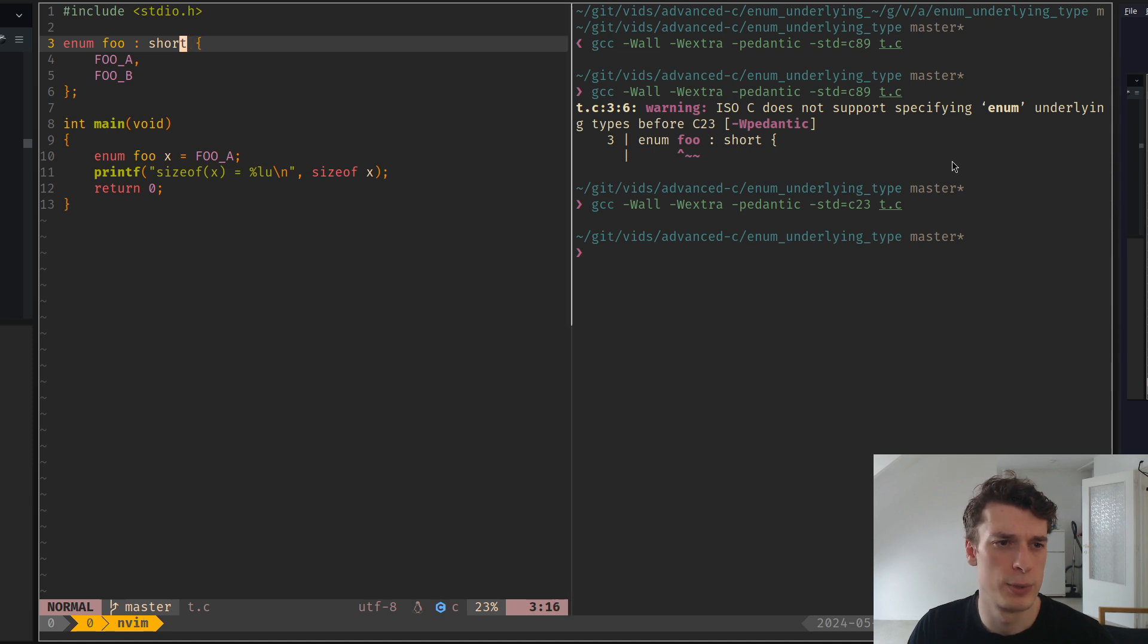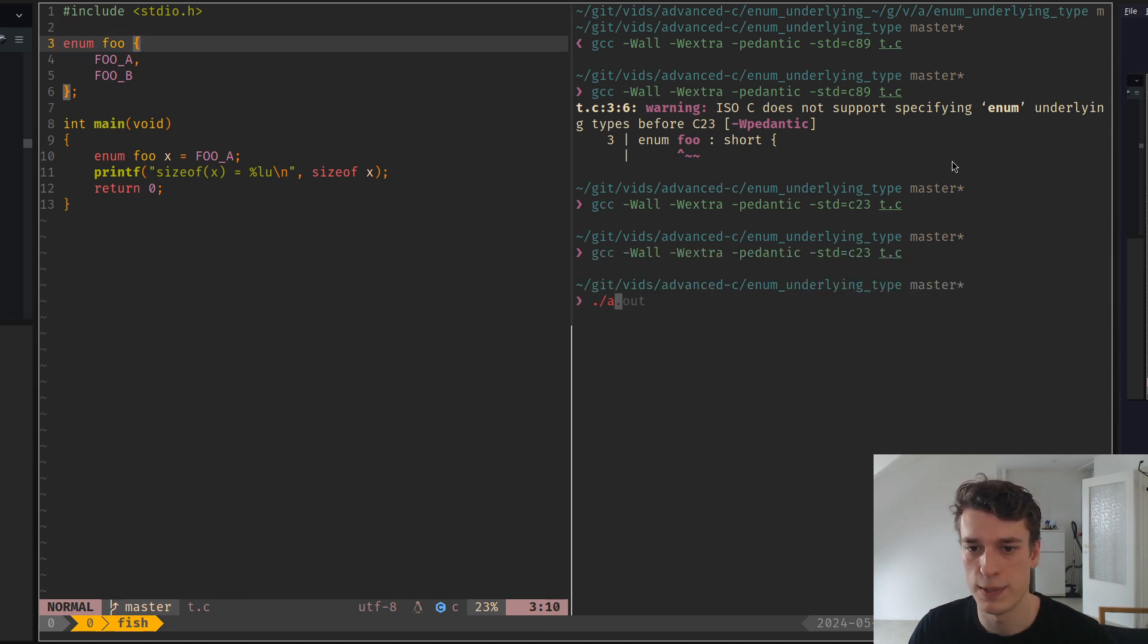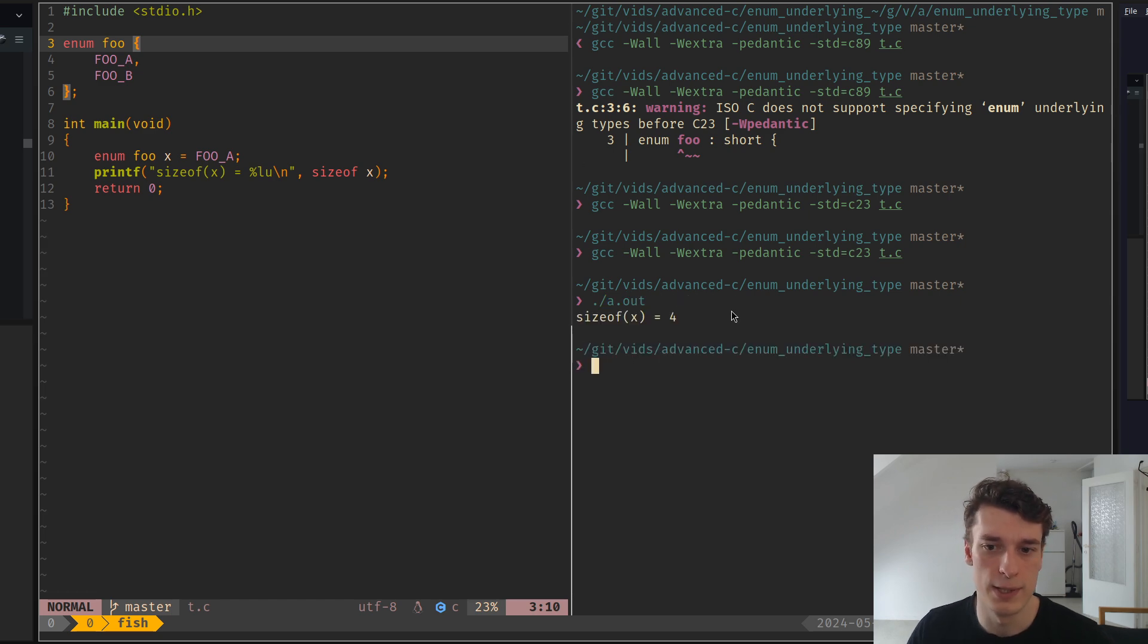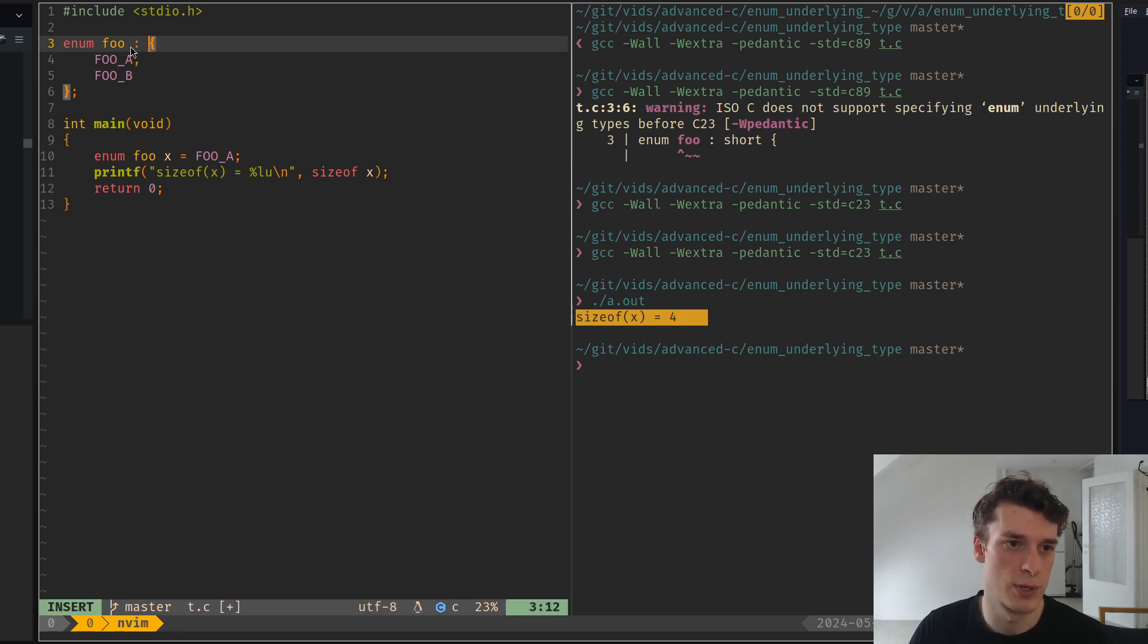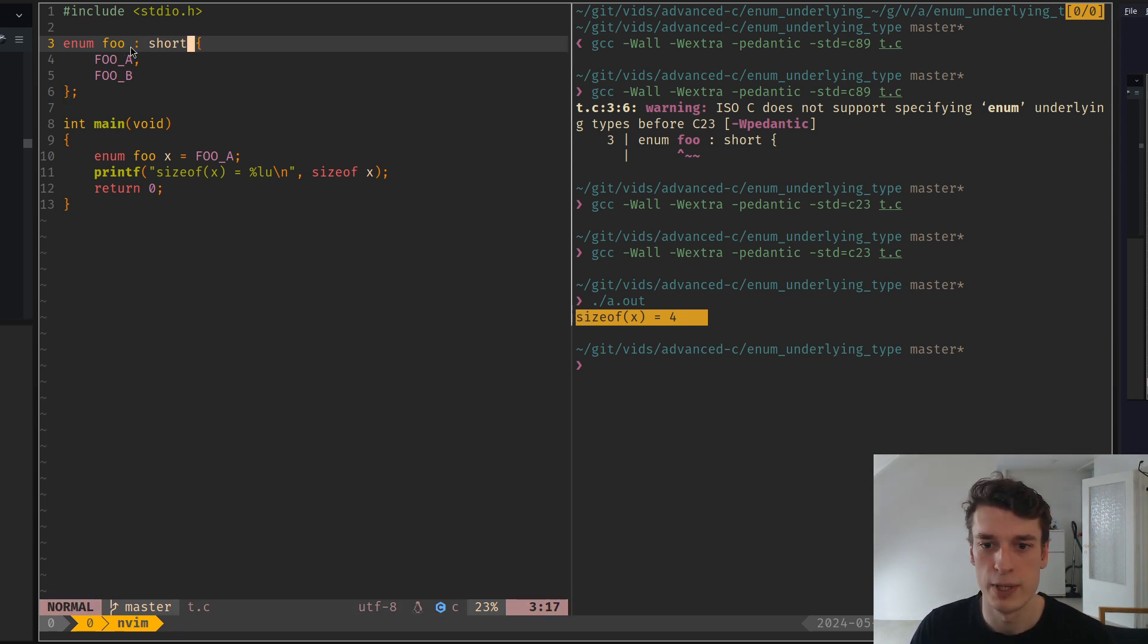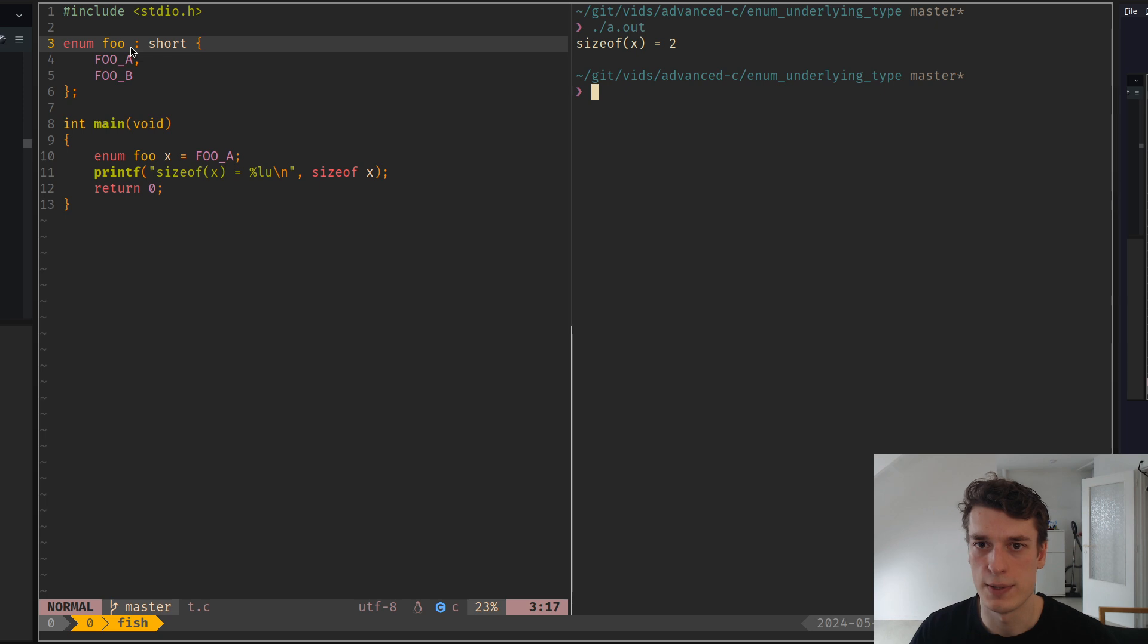And maybe to show quickly, if I just do this and then execute it, you can see that the size of the enumeration is four bytes. But if I change the underlying type to a short, you can see that the size is two.